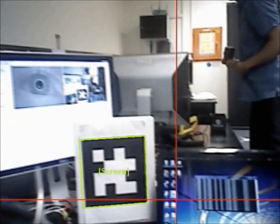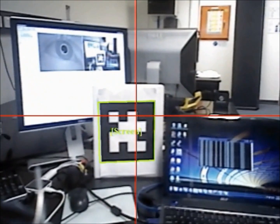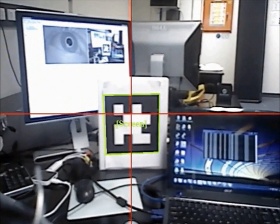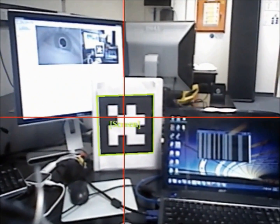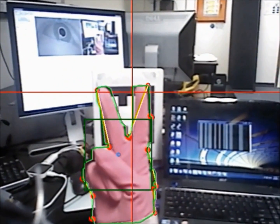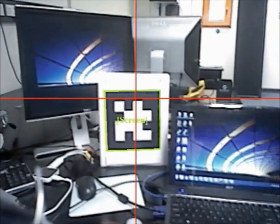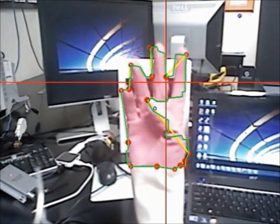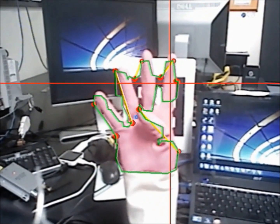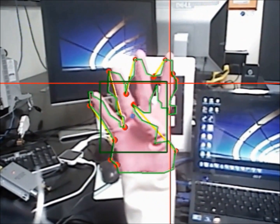To interact with an object in the environment, the user needs to first look at the binary beacon that identifies the object and then perform the gesture. In this way, only that particular object in the environment will react to the hand gesture.